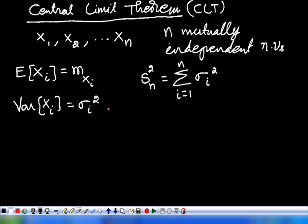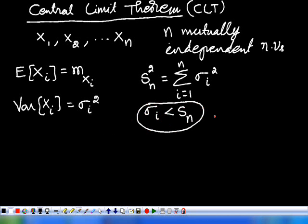That is, the sum of the variances of these random variables is denoted as Sn squared, and we are letting sigma_i be less than Sn. This is one constraint: the variance of a particular random variable is less than the sum of the variances of all the random variables.